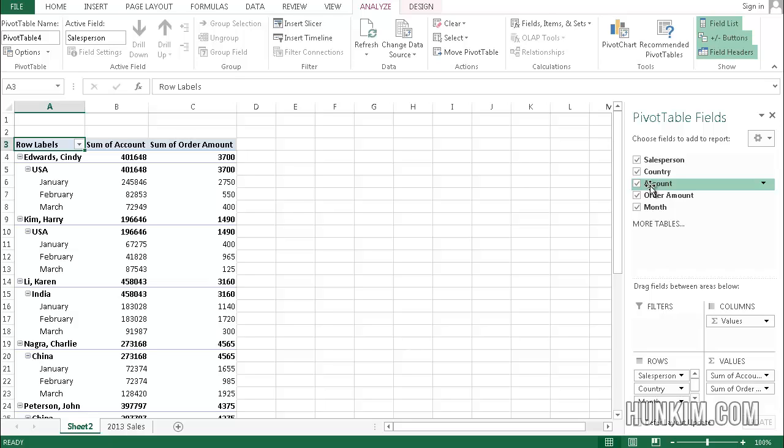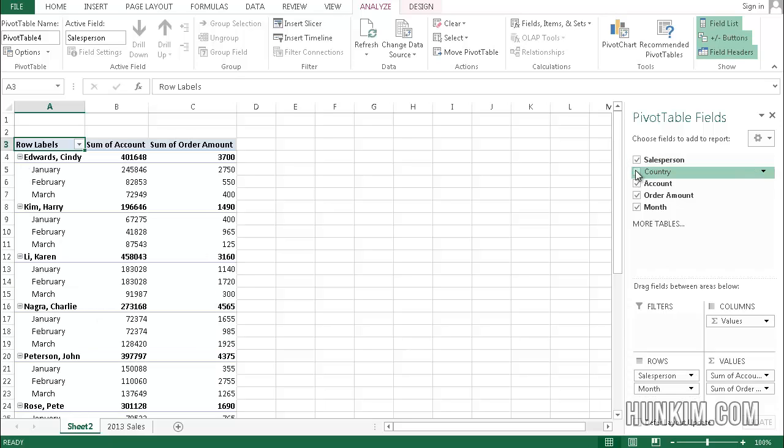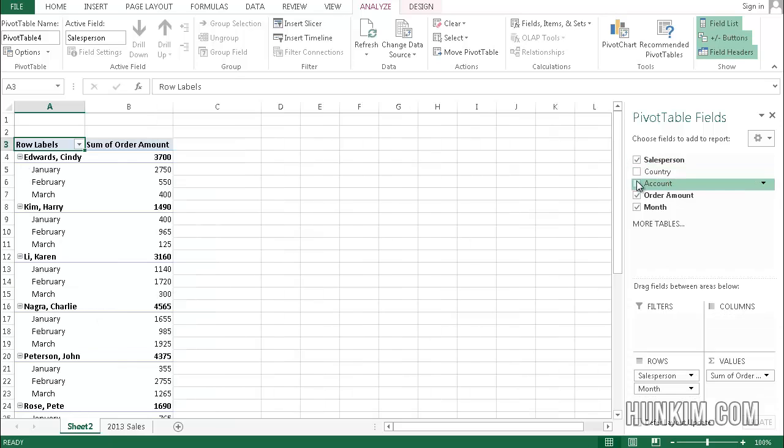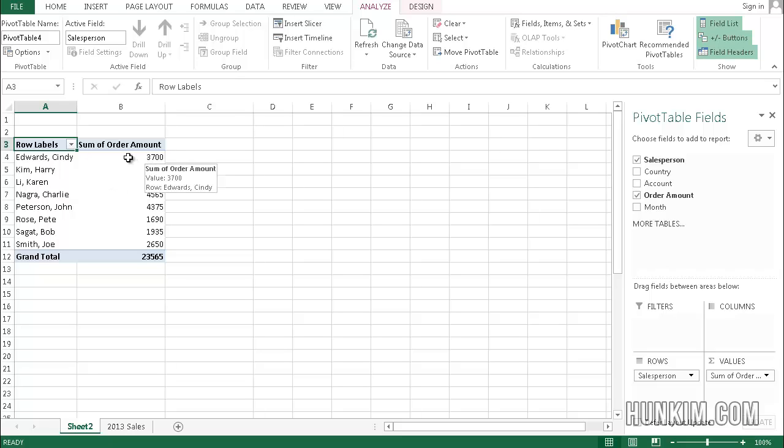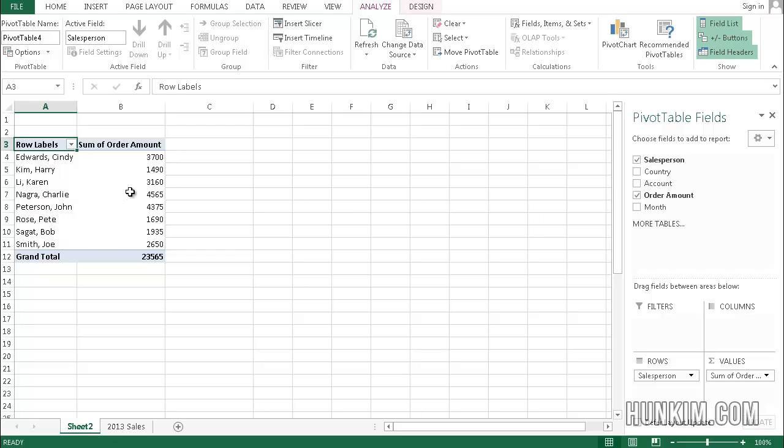For example, if all I'm interested in is how each salesperson did, I'm going to unclick on country, account, and month. You can see that Cindy Edwards has made $3,700 in sales, whereas other salespeople made either more or less.